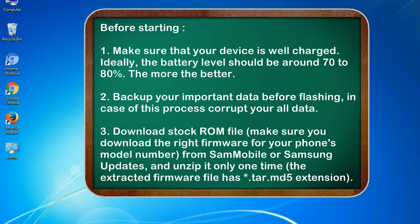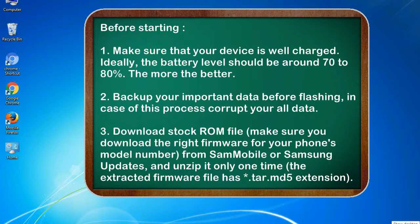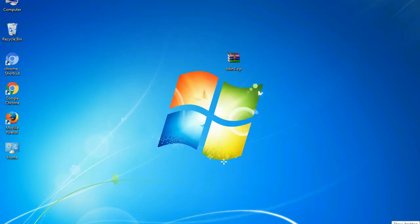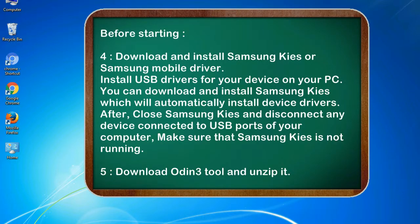3. Download stock ROM file. Make sure you download the right firmware for your phone's model number from SamMobile or Samsung Updates, and unzip it only one time. The extracted firmware file has .tar.md5 extension.